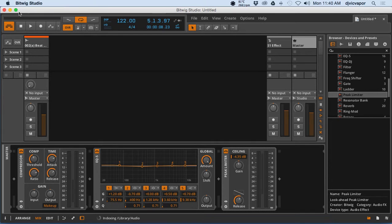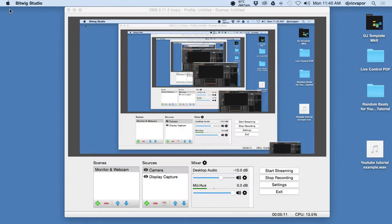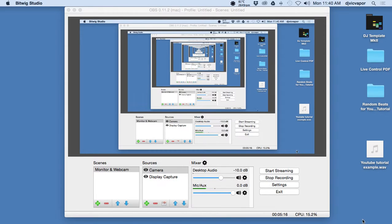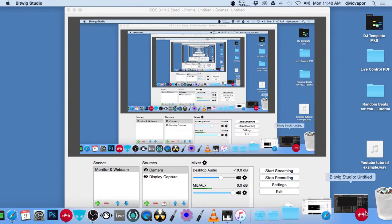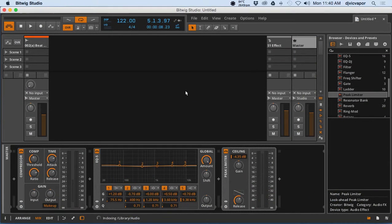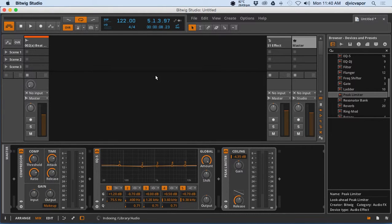And because it was just a short loop, it should have bounced right out for us. And there it is: YouTube Tutorial Example, right on the desktop. And that is how you export files out of Bitwig Studio.